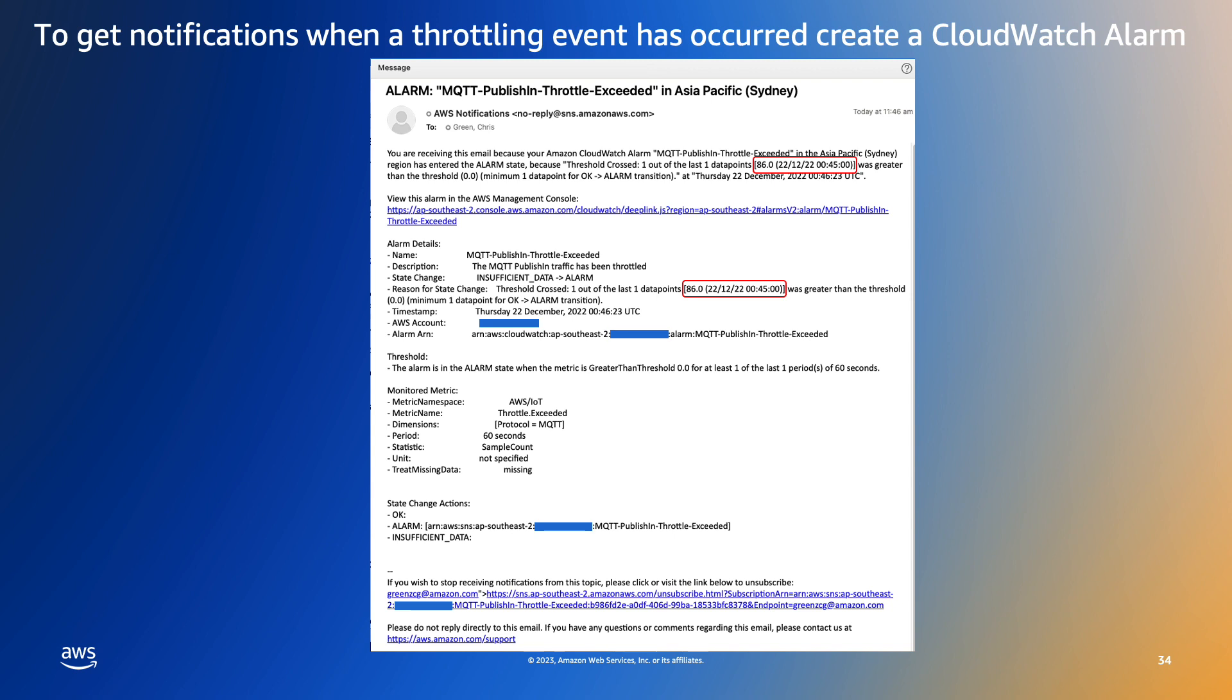When the alarm threshold is breached and the notification is triggered the notification email will look something like this. You can see the key data points I have highlighted with the red boxes. In this case there were 86 throttle exceeded events in the evaluation period.